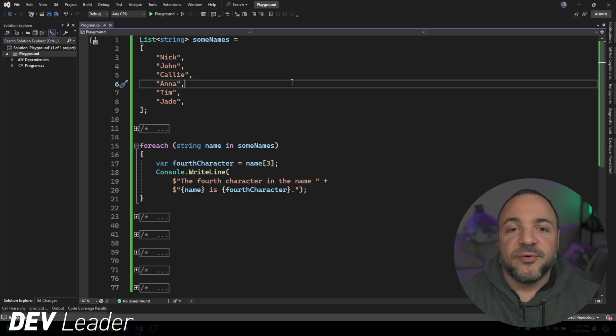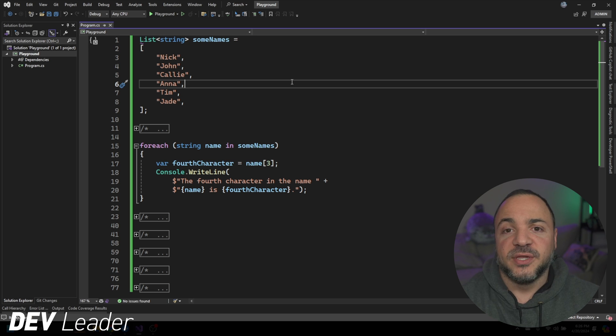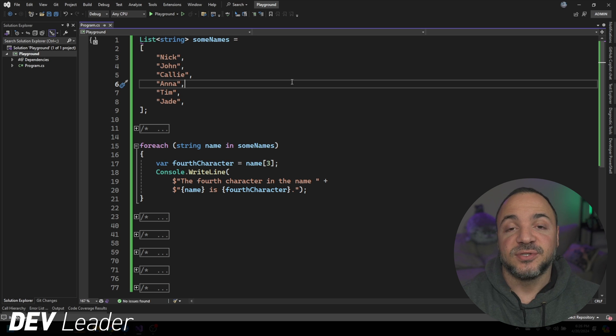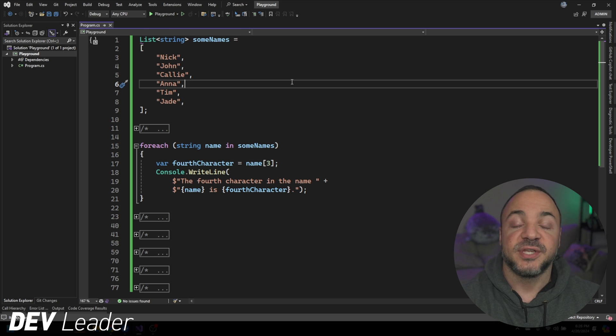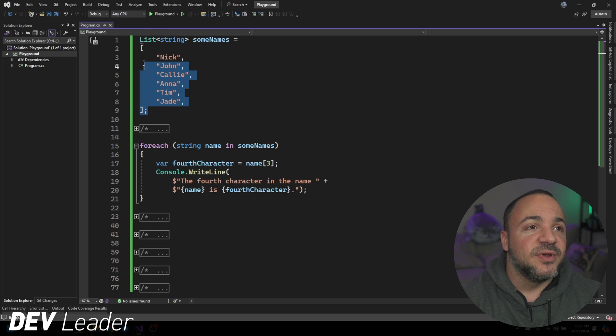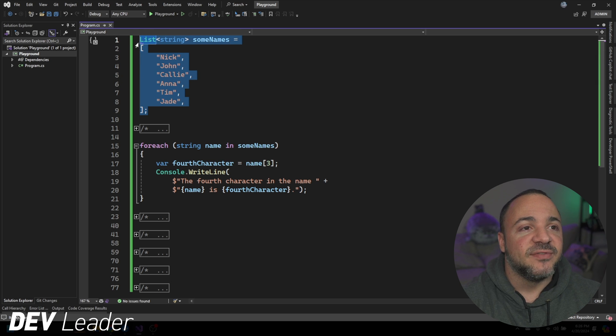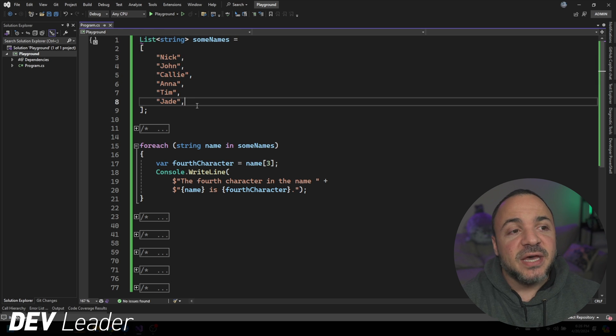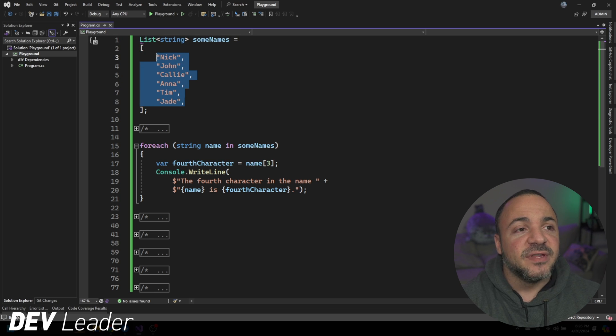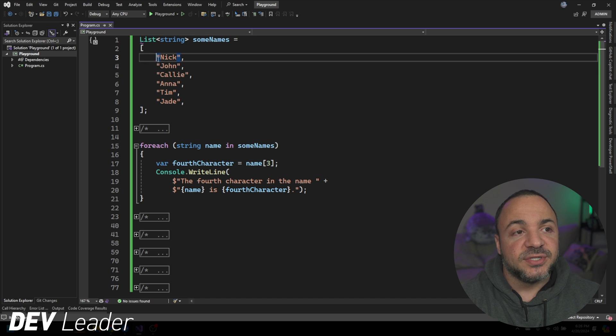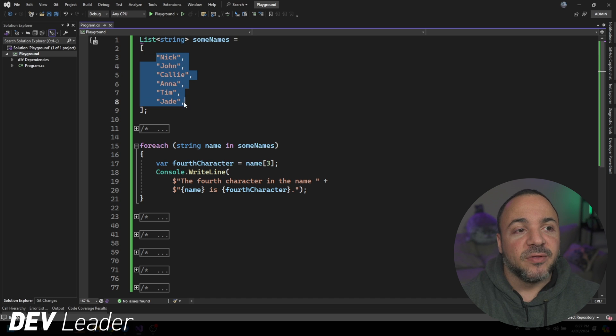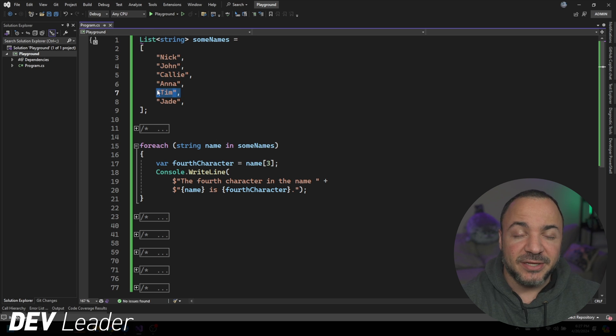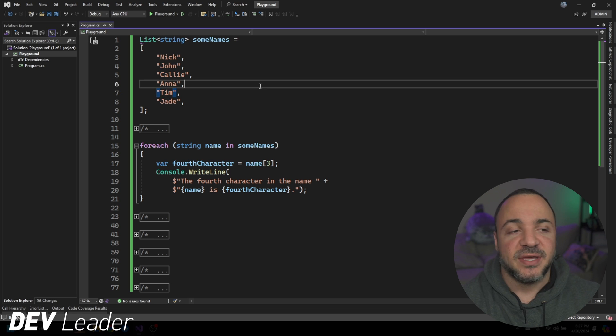We're going to walk through a very trivial code example just so that we can illustrate how to use the tools inside of Visual Studio for this. This very simple example is going to assume that we have this list here called Some Names. I've just put a handful of names into this list. You'll notice that some of them are four letters long, some of them are a little longer with five characters and one in particular is only three characters.